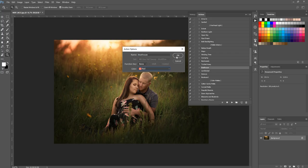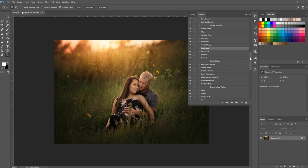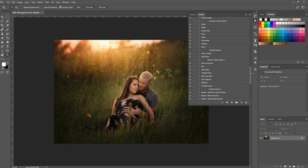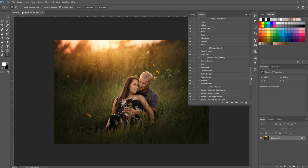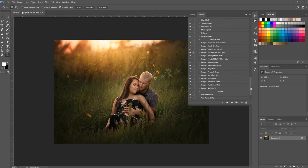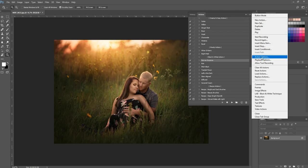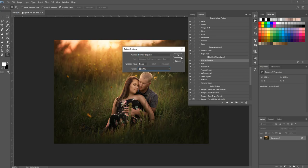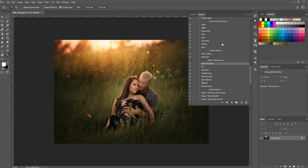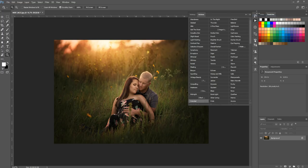Another approach is to color-code by action type rather than just favorites. For example, you could make all your black-and-white actions gray. In this case, Narrow Expanse from One Fell Swoop is a black-and-white action, so I'll highlight it, go to Action Options, choose gray, and hit OK. You could assign any color that makes sense to you — just be consistent.